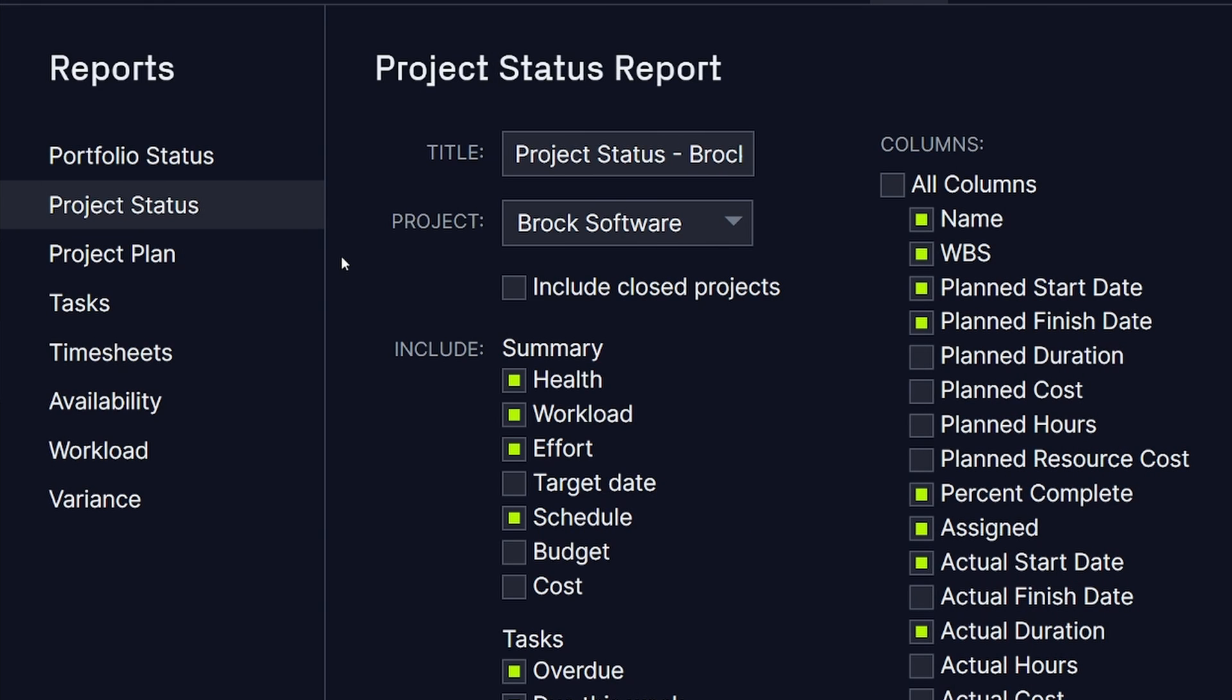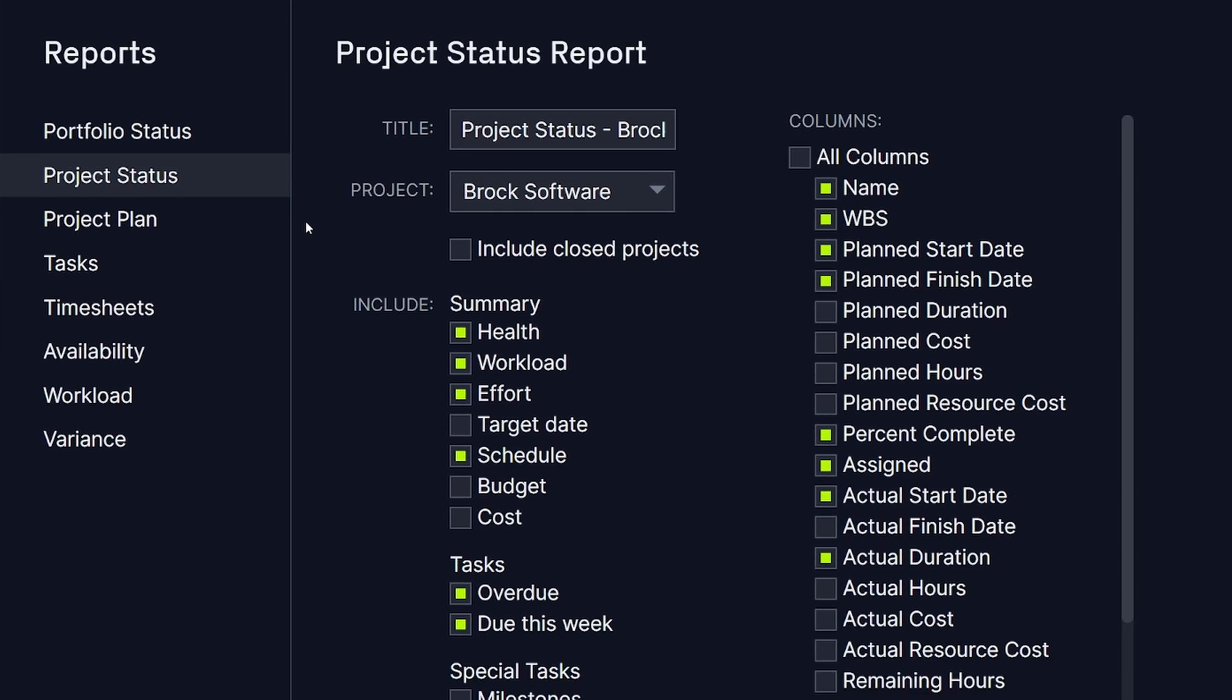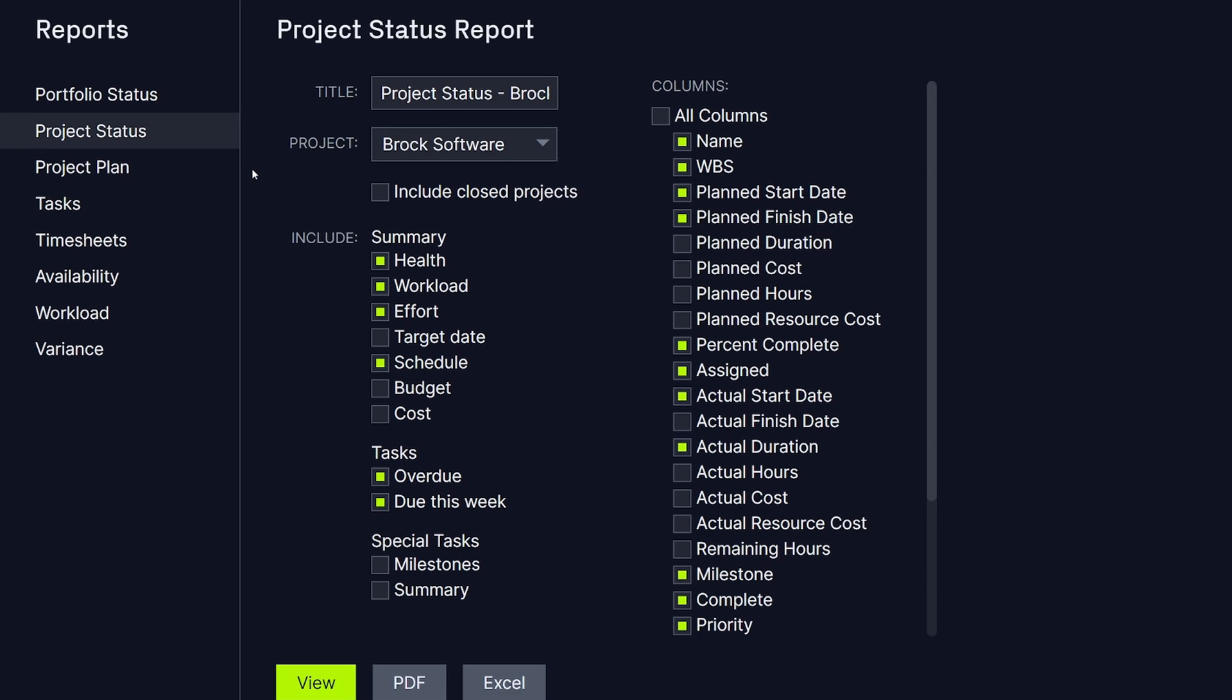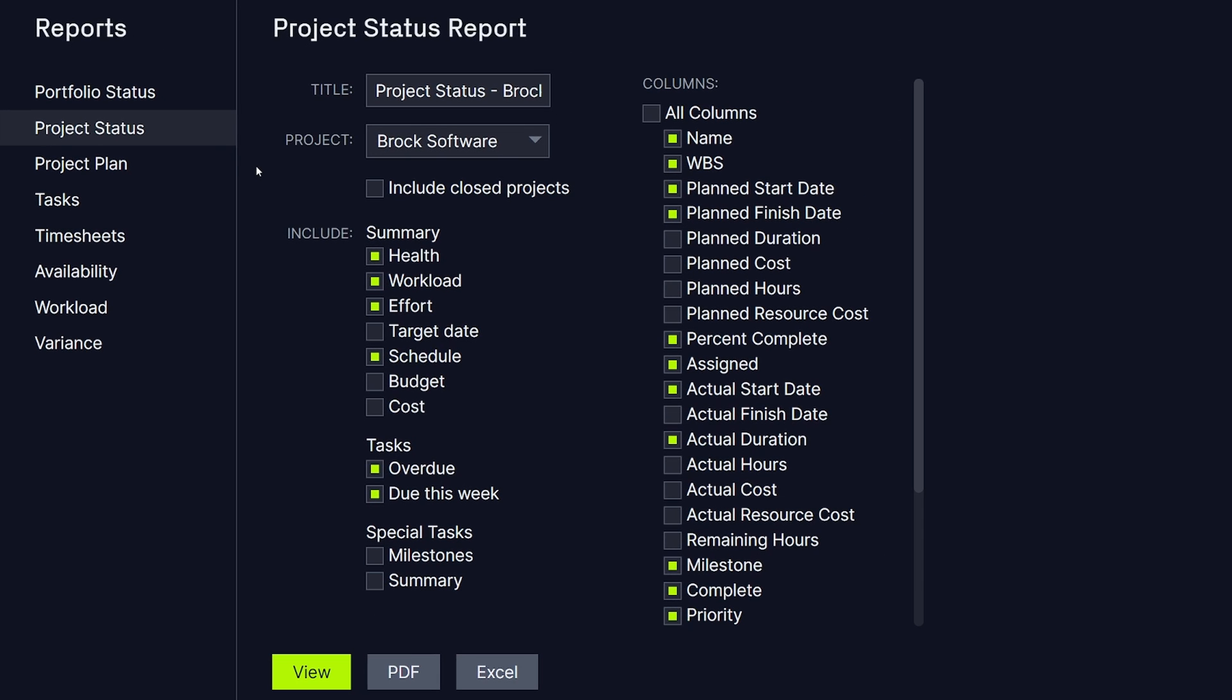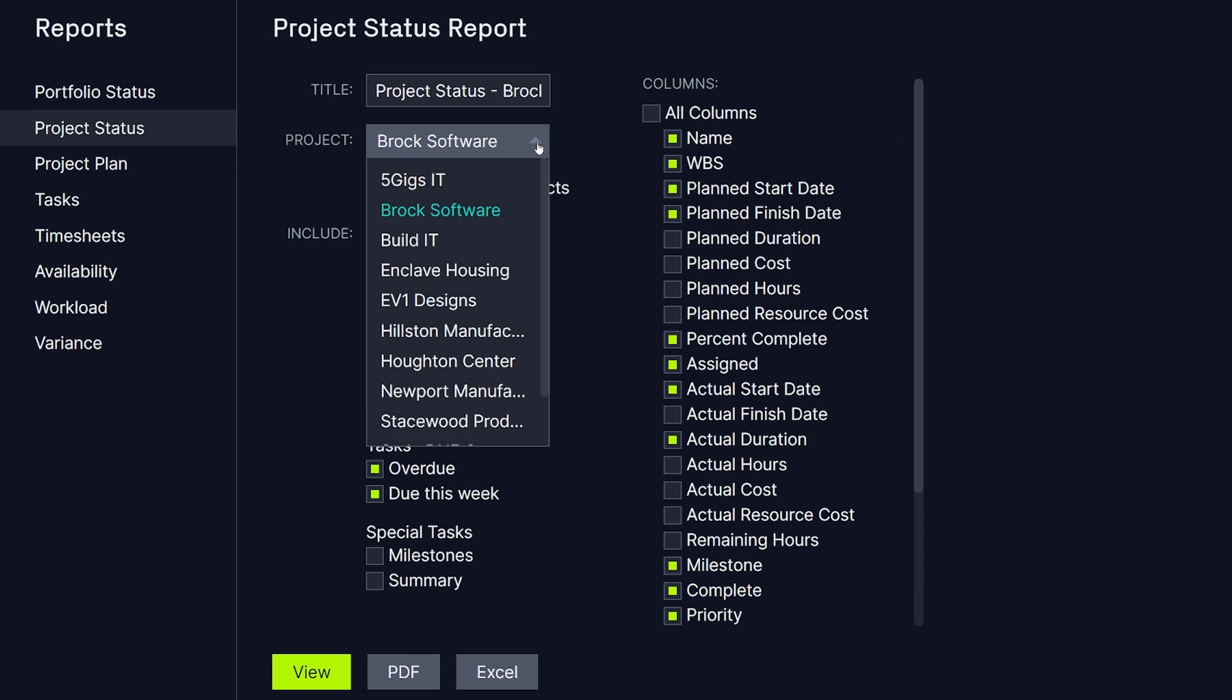Now, let's say you want to create a Project Status Report to determine if your project is progressing on time and on budget. First, select the project you would like to report on.